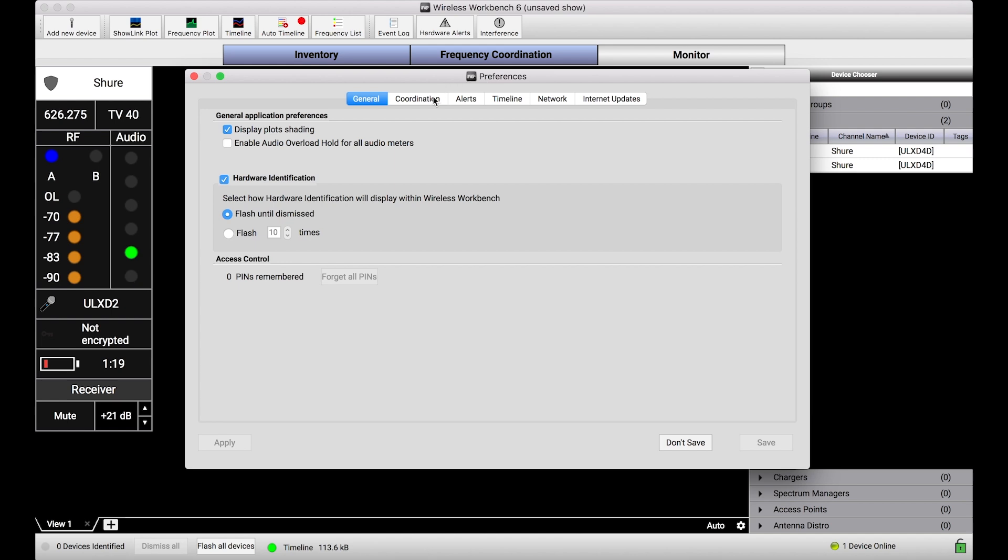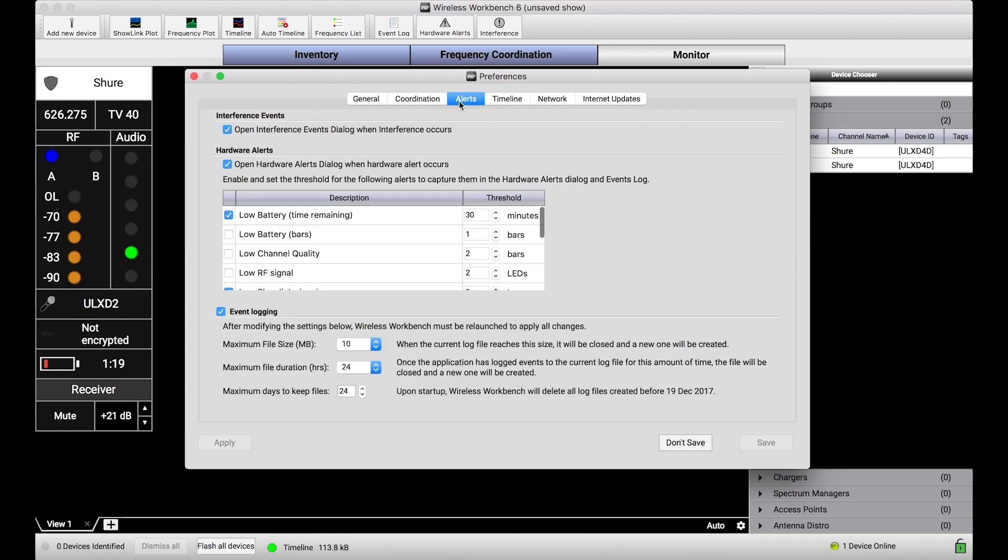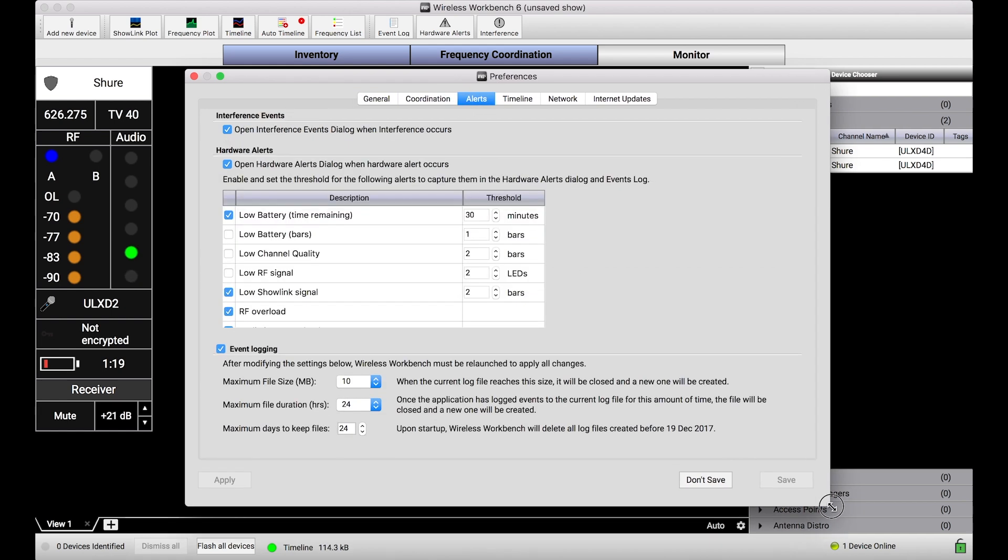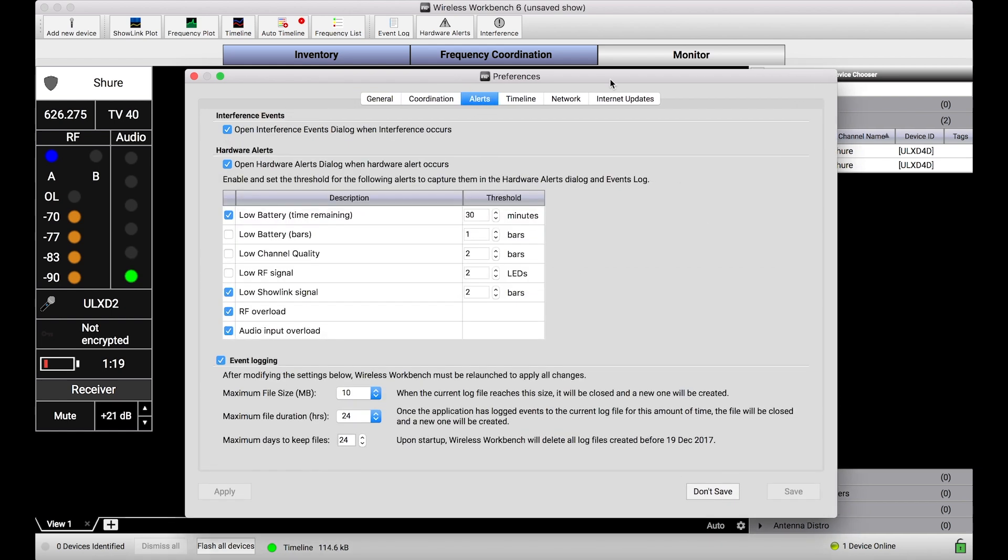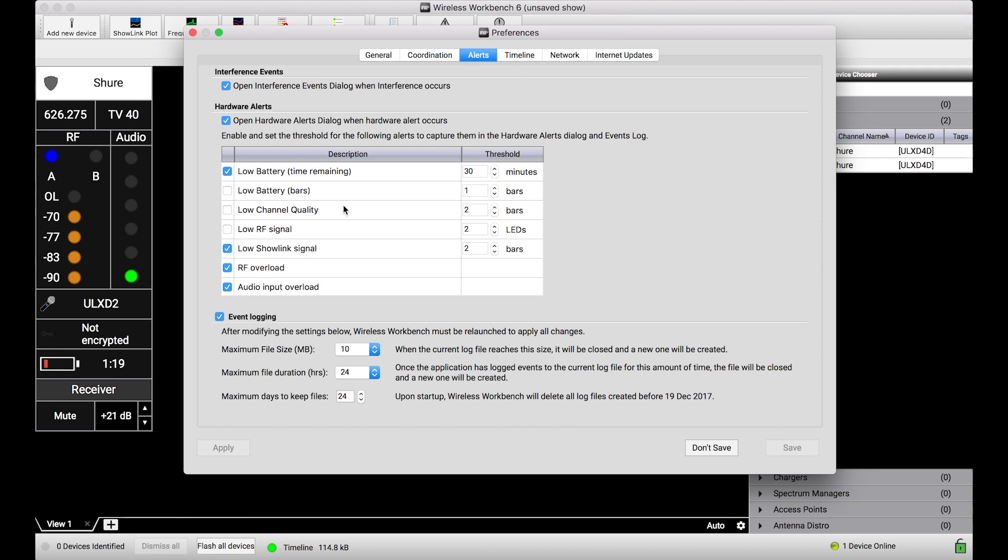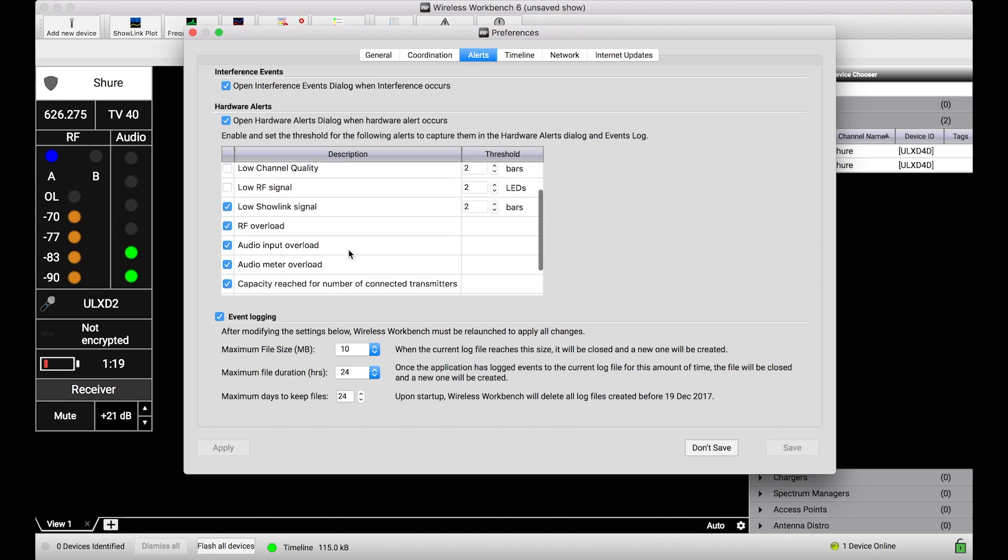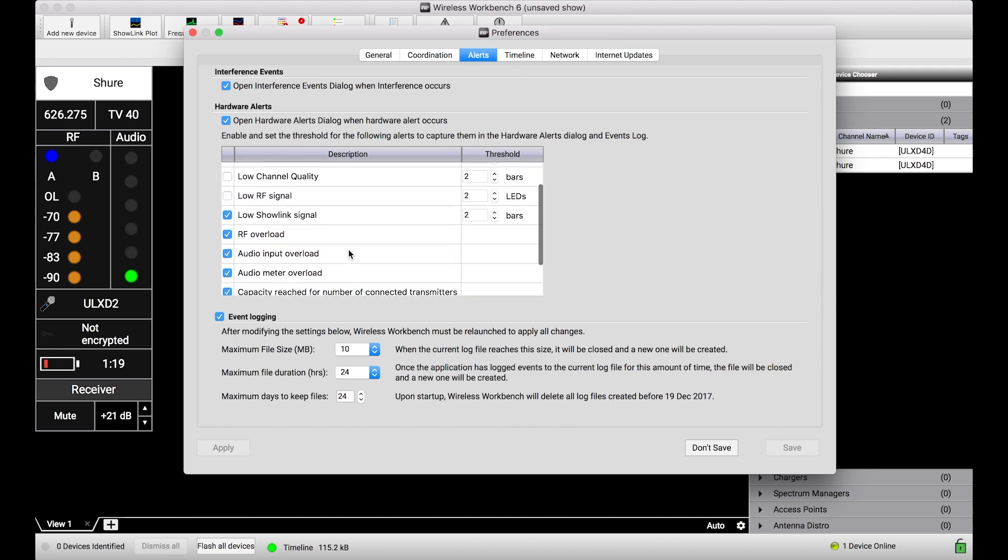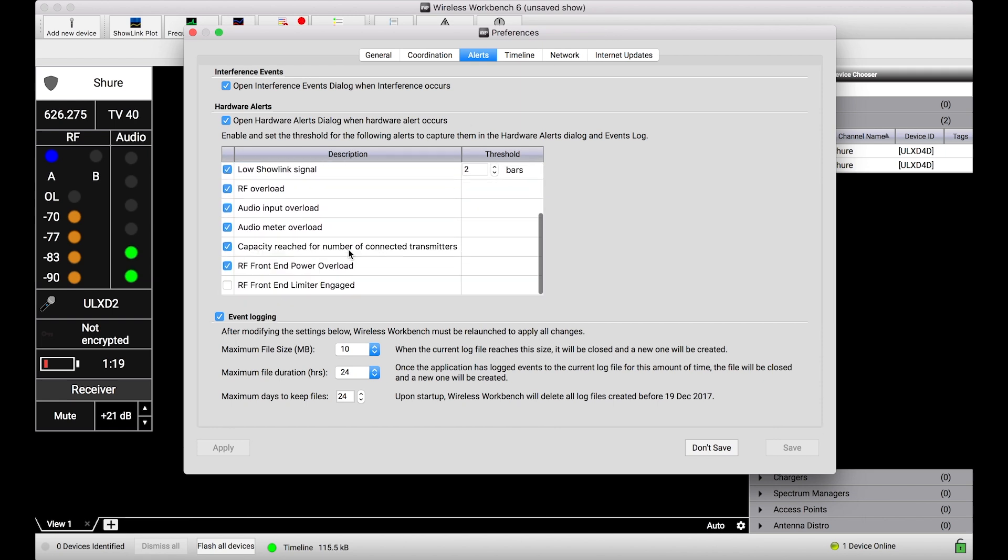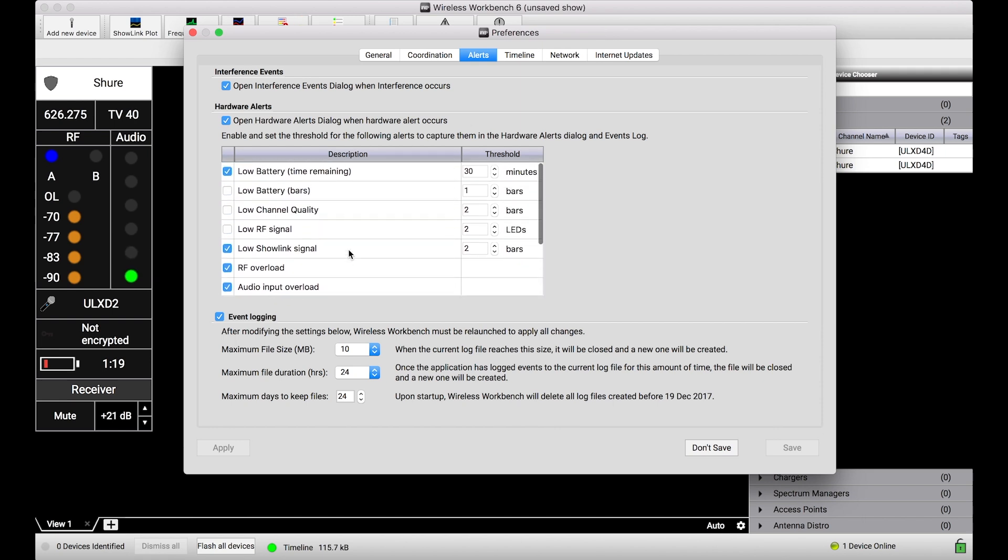So in preferences, if we navigate to the alerts tab, I'll expand this window a bit to show you this full list of hardware alerts that Wireless Workbench is capable of detecting, and you'll notice that some are turned on and some are turned off.